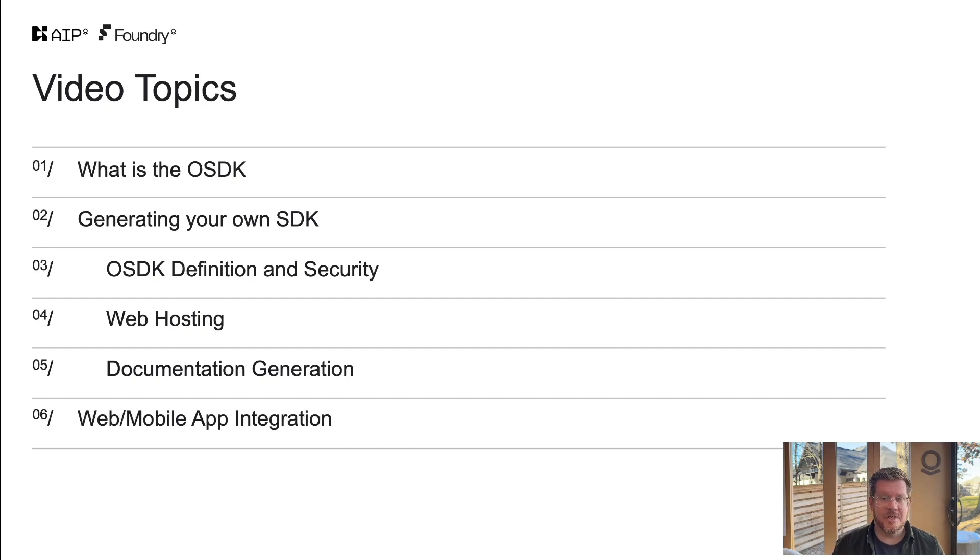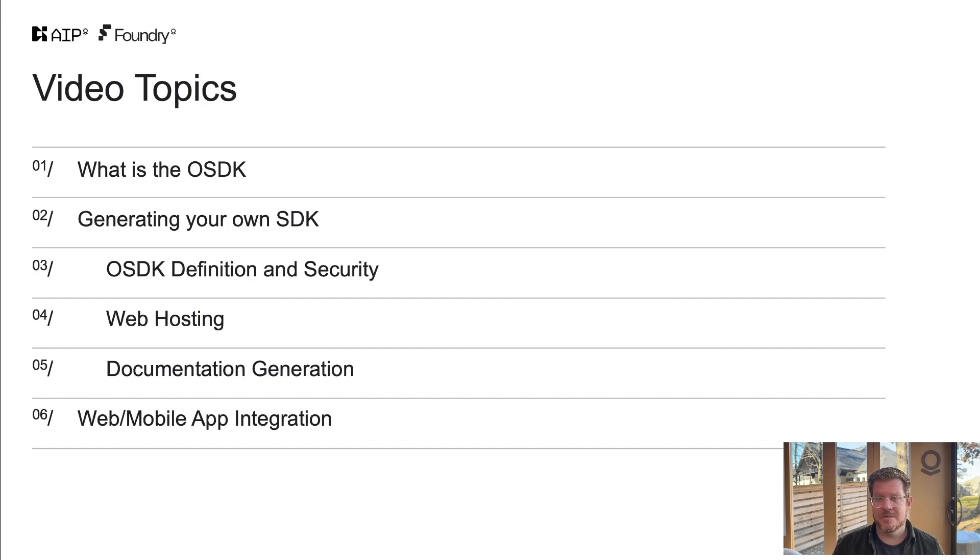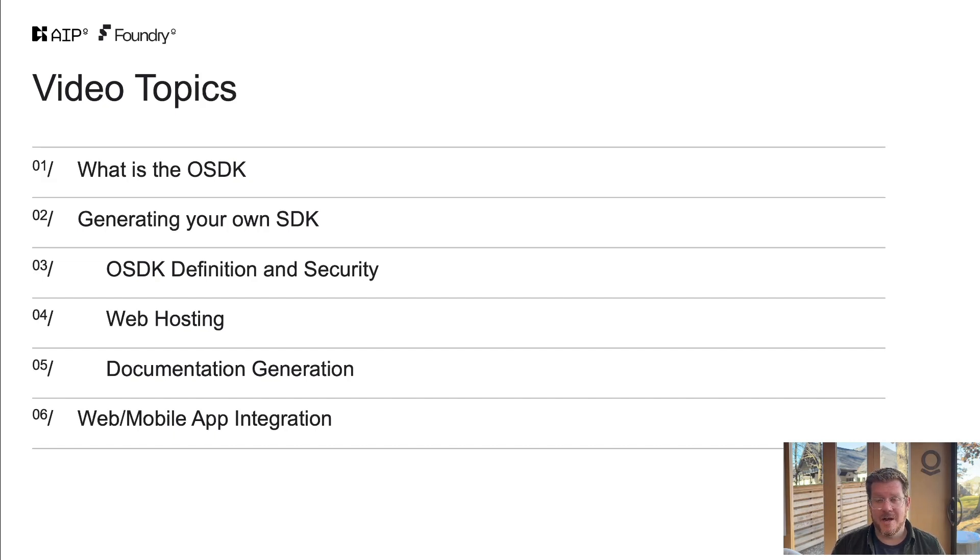We have a fully managed web hosting for your application inside the platform. Then documentation generation is probably one of my favorite features of live documentation. As your ontology and your business changes, your documentation auto generates. Then we'll actually integrate it into a React app, test that out in an iPad as well.